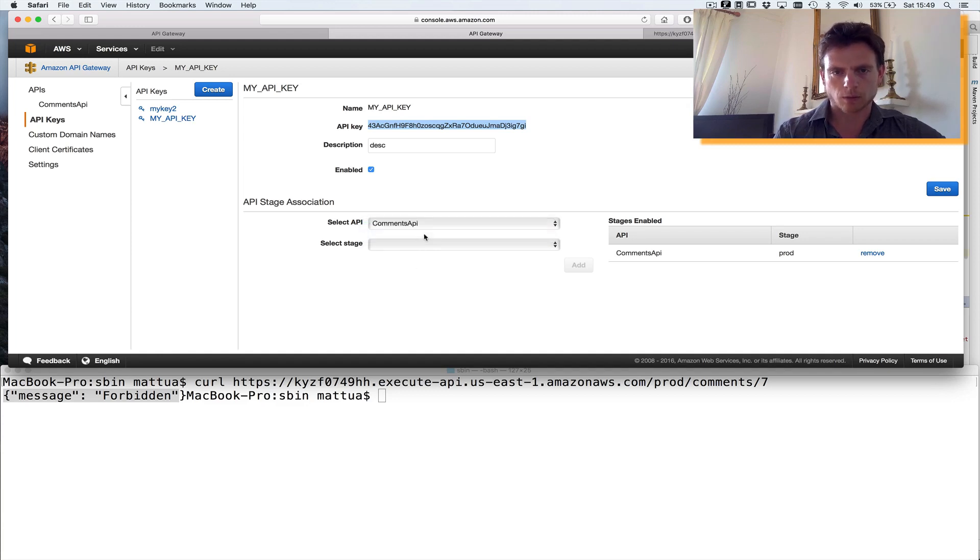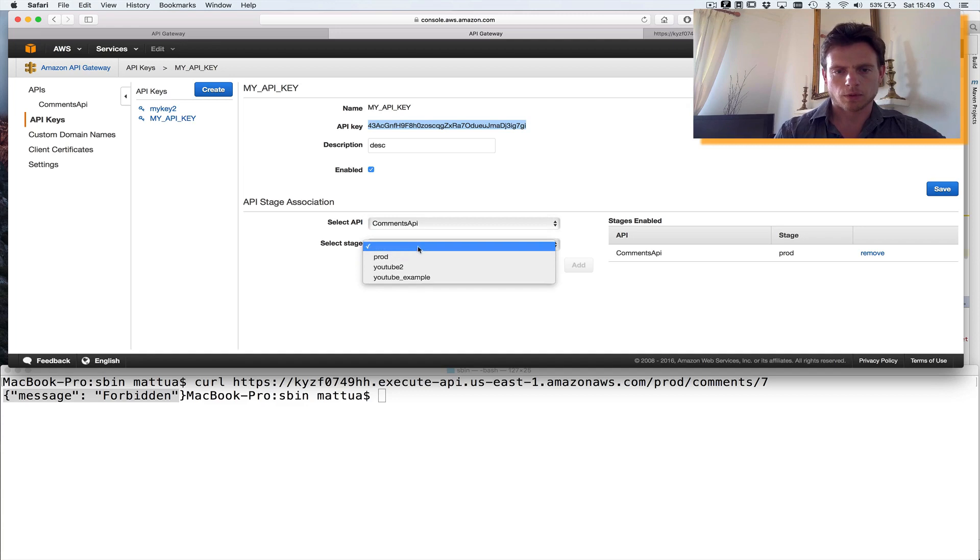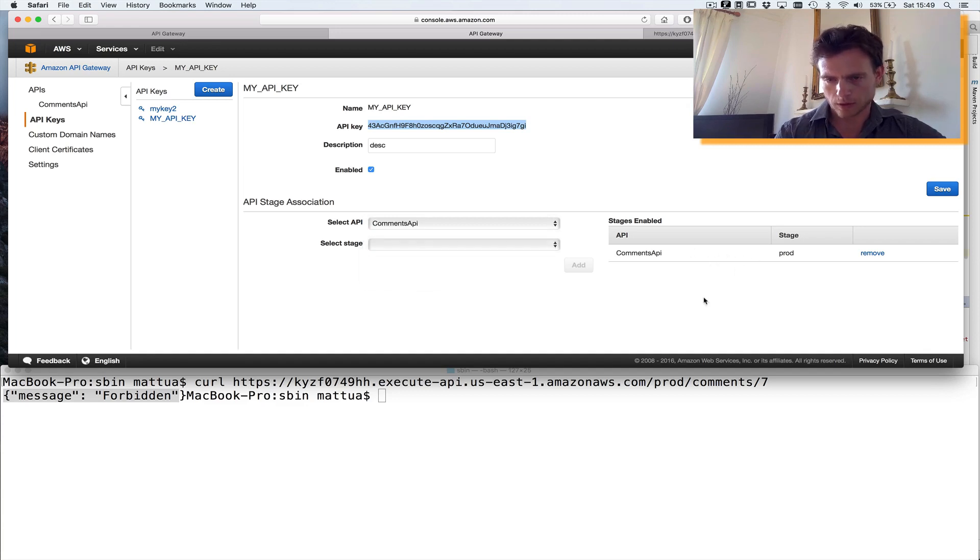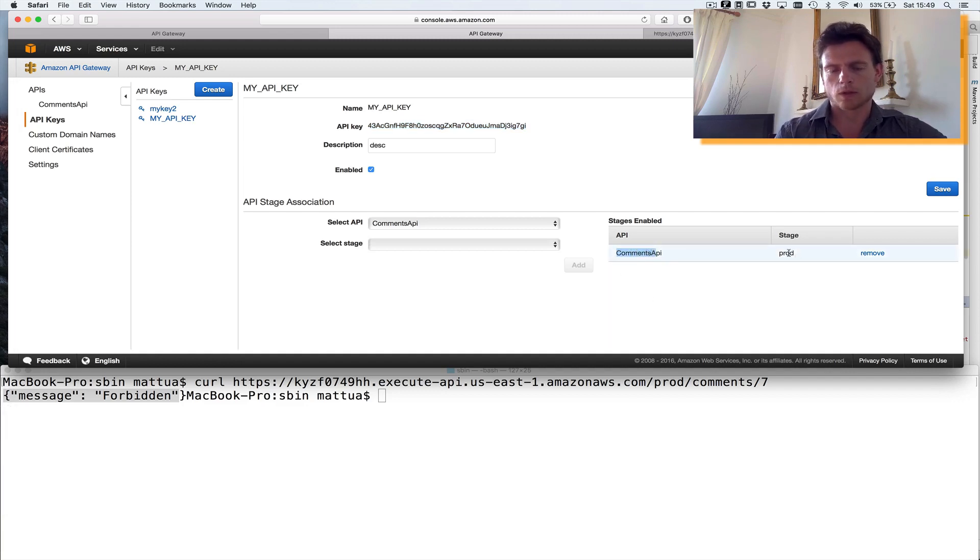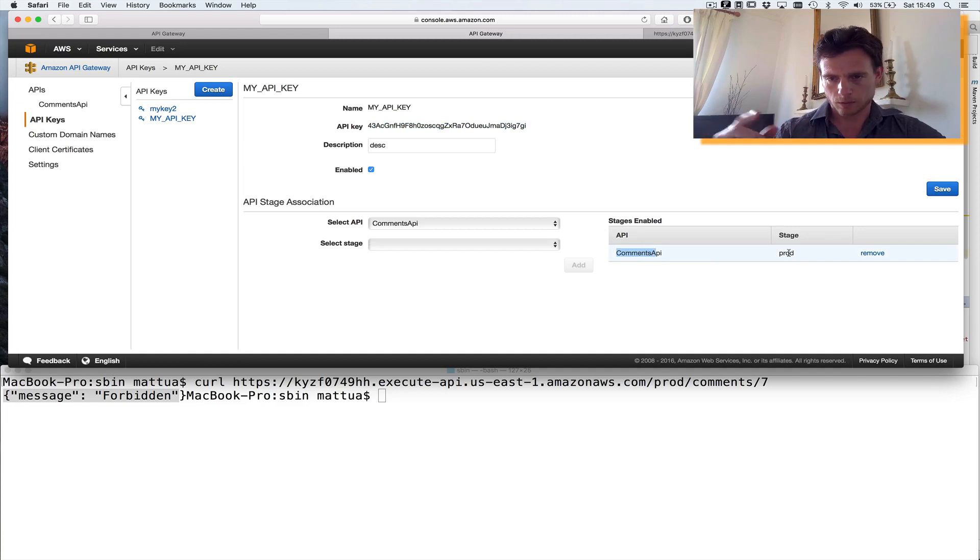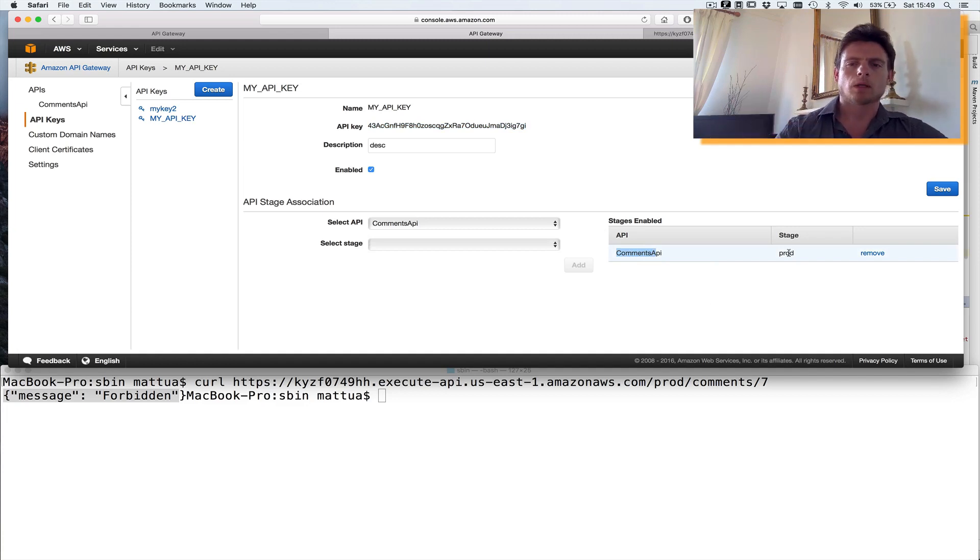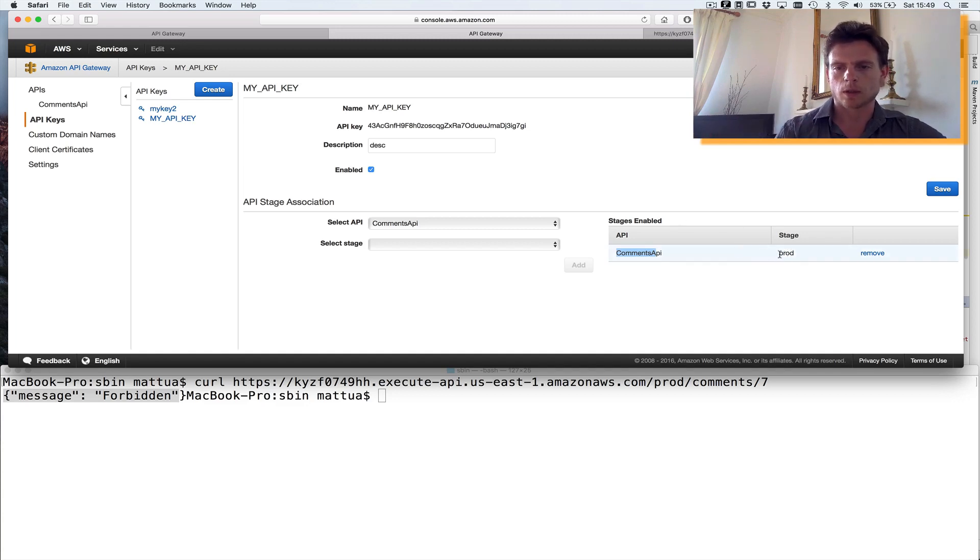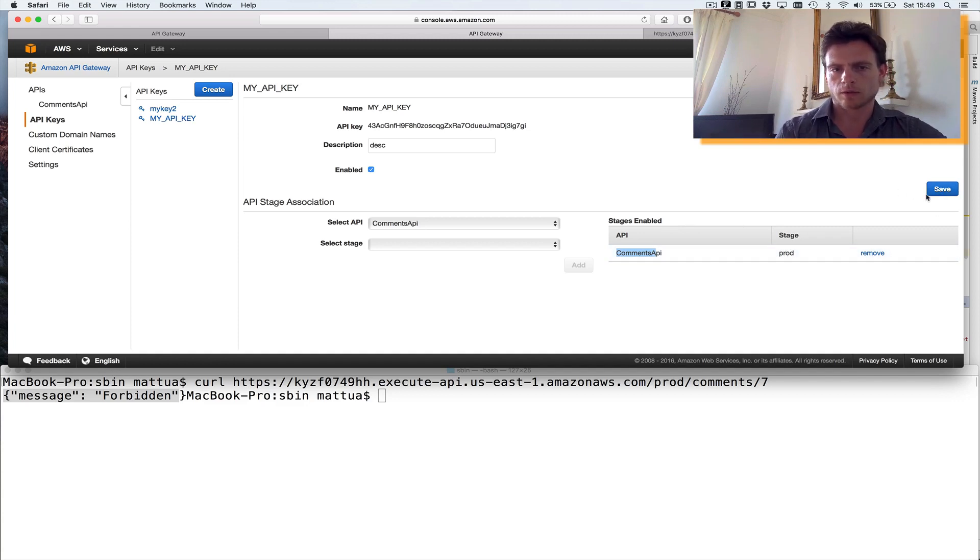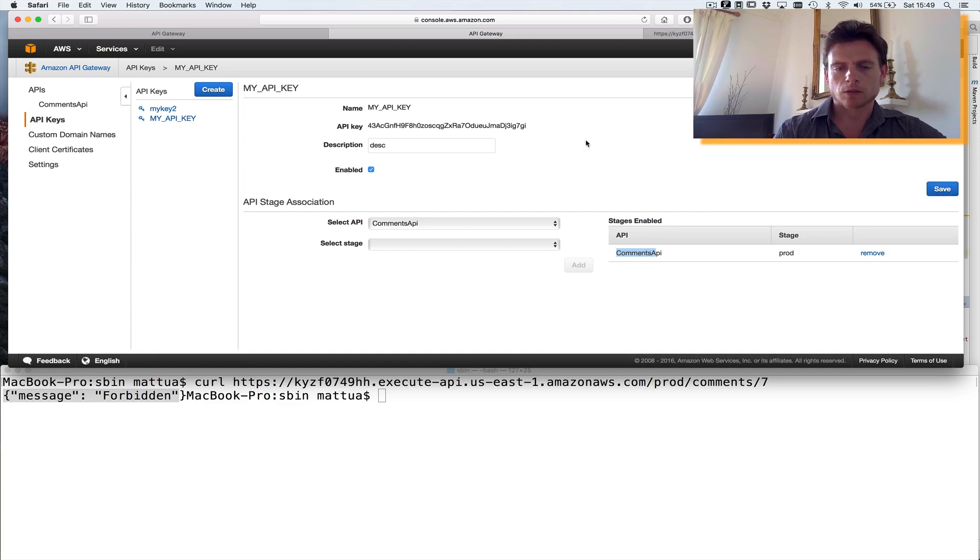Which stage do I want to use it for? So for example, comments API, which is the one we're working with, prod. You can see over here, there's already deployed. So in the right-hand side over here, we've got comments API. So this key is already enabled for comments API with the prod staging. So you can deploy the keys to various different staging for the same API. So this key is now enabled on the prod stage. So if I just save this.